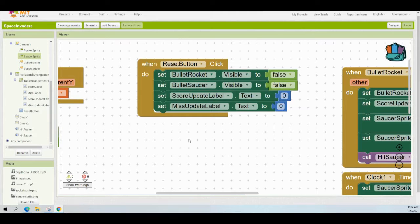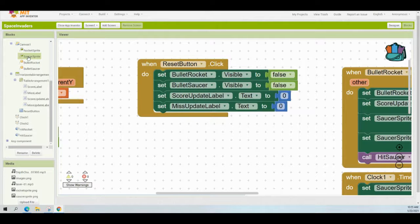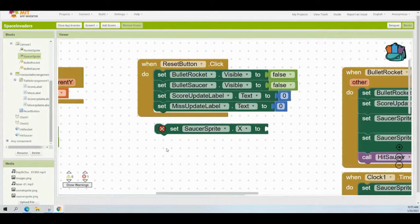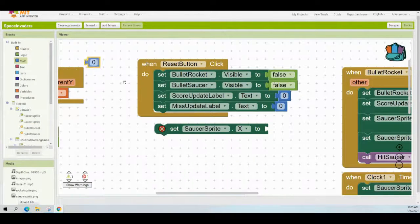Once you are back in your Space Invaders block view, you're going to need to locate the when reset button click event handler. There are two lines of code that we need to add in order to complete our program — we need to click that reset button and have the saucer sprite return to its original location. To do this, we need to set that saucer sprite's X value to 100 and the Y value to negative seven. Go to your block view on the left-hand side, find your saucer sprite, look for the block that says set saucer sprite X to, and bring that in. At the end of this block, add a specific value — from your math drawer, grab a zero block and change that zero to 100.